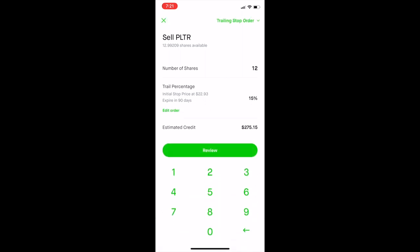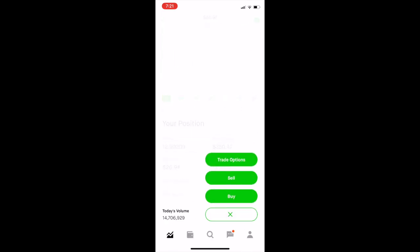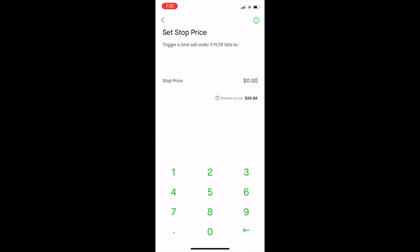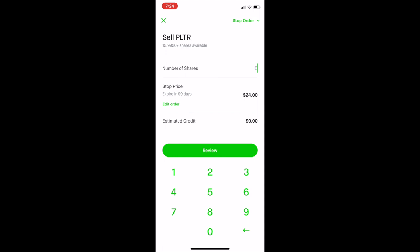Now an example of setting up a stop price. Click on Trade, then Sell, go to conditions and select stop price. I'll enter a stop price of $24 — if PLTR falls to $24 by either end of trading day or up to 90 days (I selected 90 days), it will sell my 12 shares.